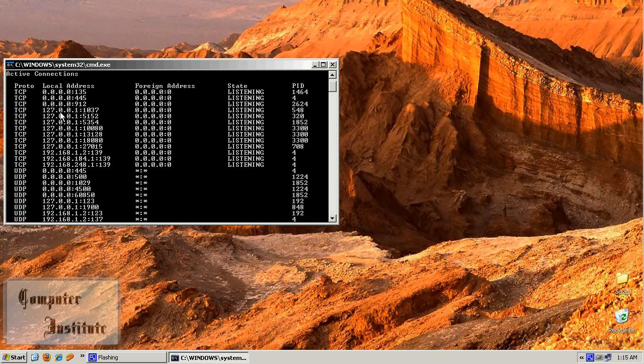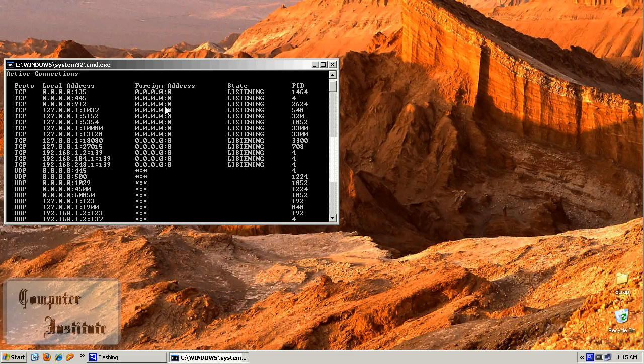And here we have foreign addresses. Right now I am not connected to any external computer, because I'm not using Yahoo Messenger, MSN Messenger, and I'm not browsing.